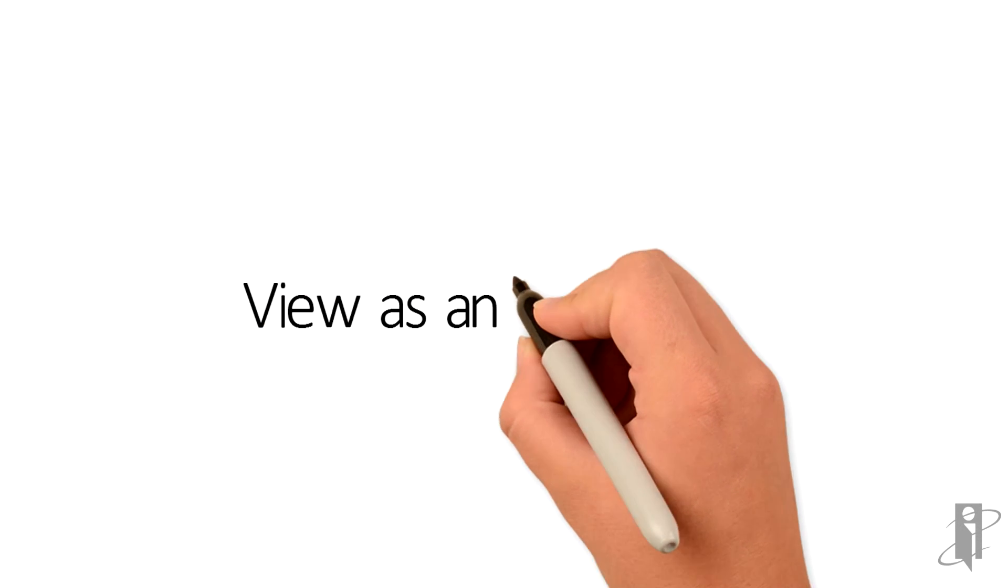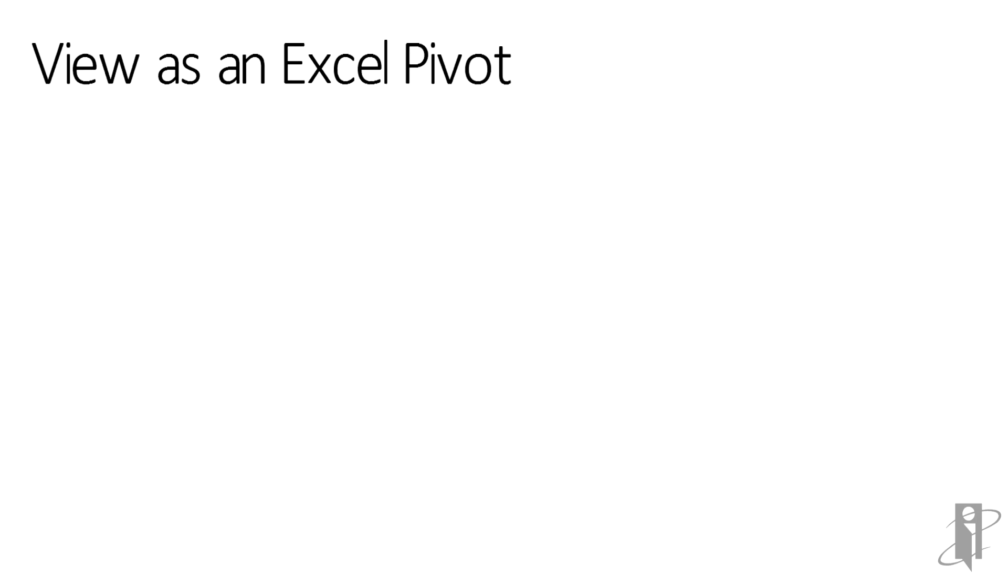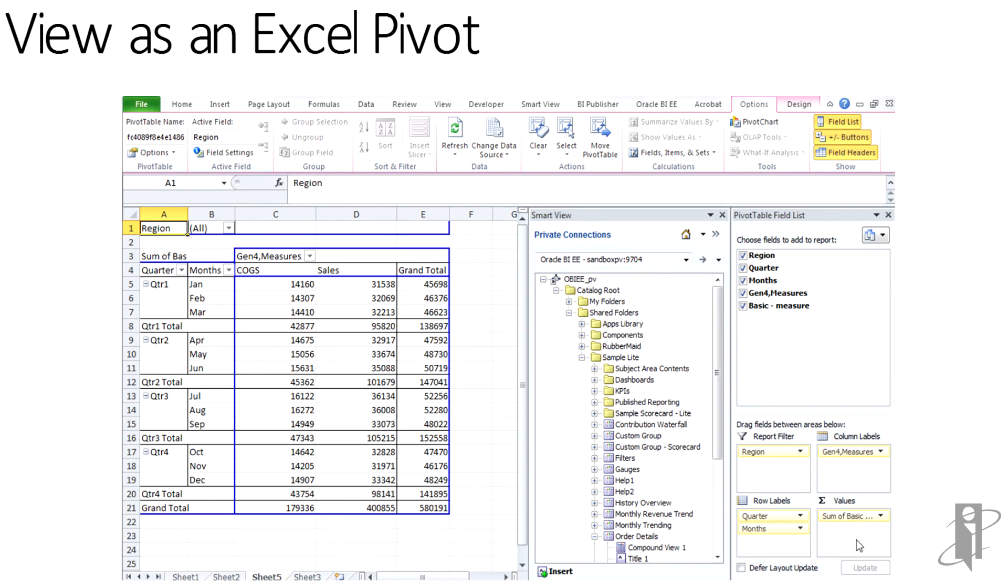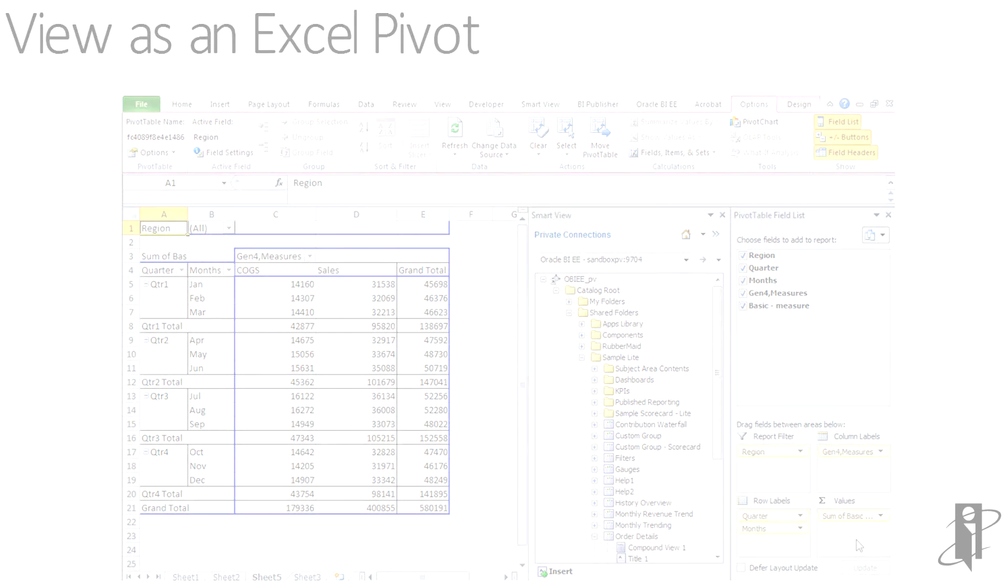With the Excel Pivot choice, the full Excel Pivot toolbar becomes available, and then the Pivot Field List also becomes available. This has the standard look and feel that most people who work with Excel Pivots expect to see.